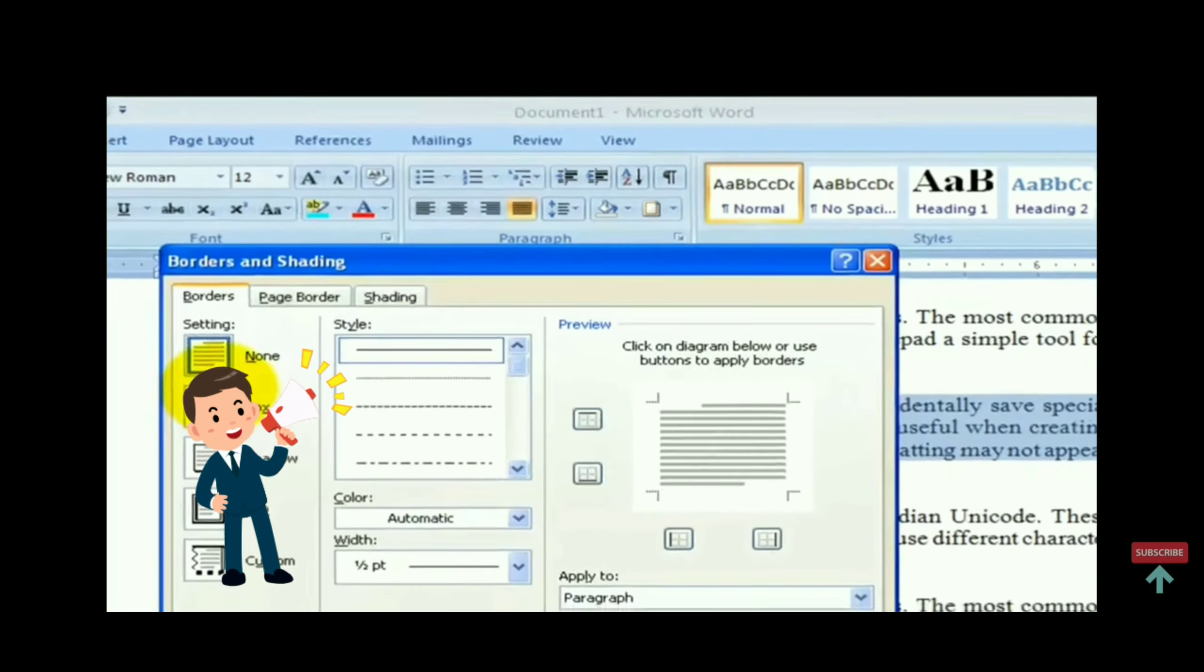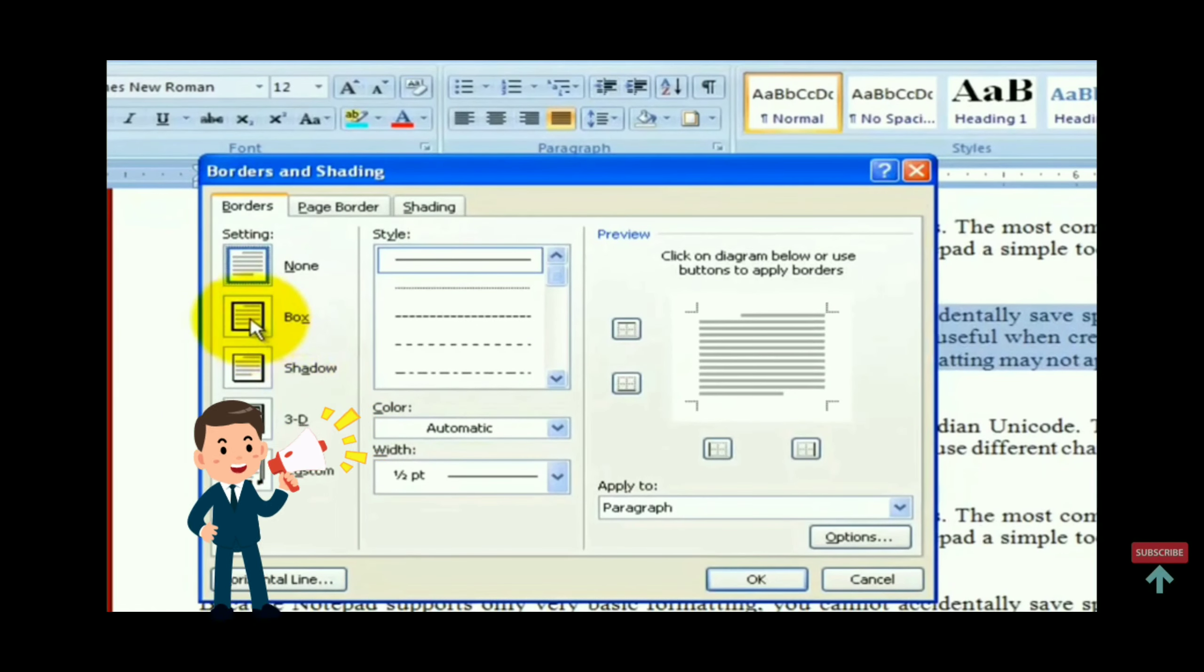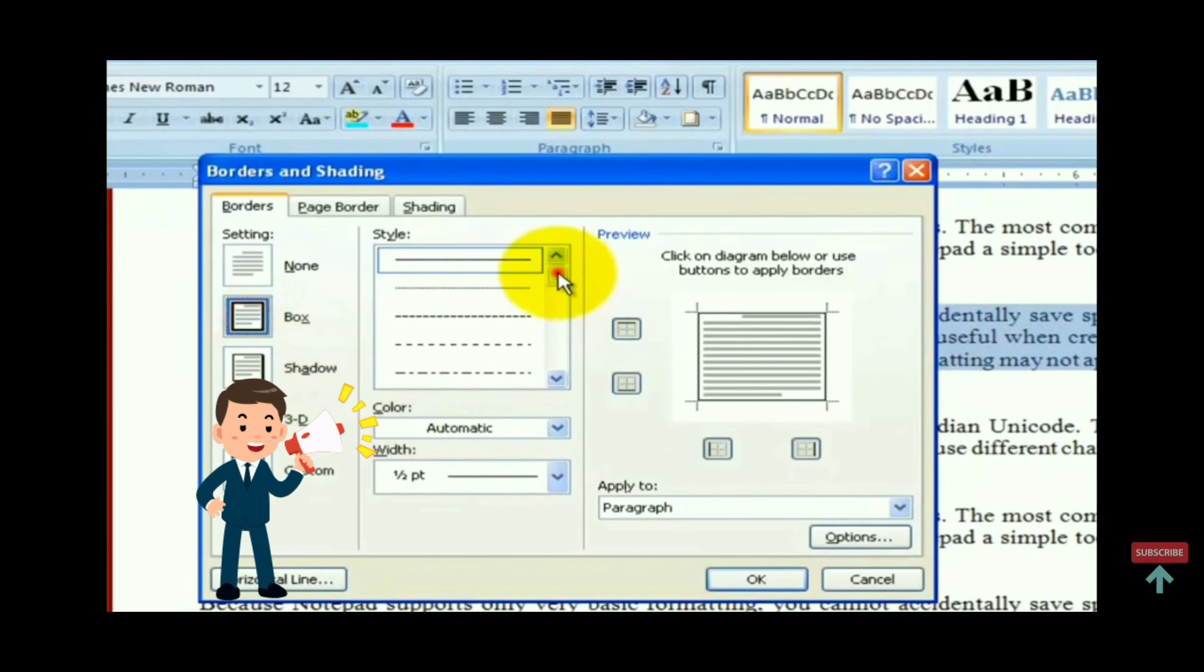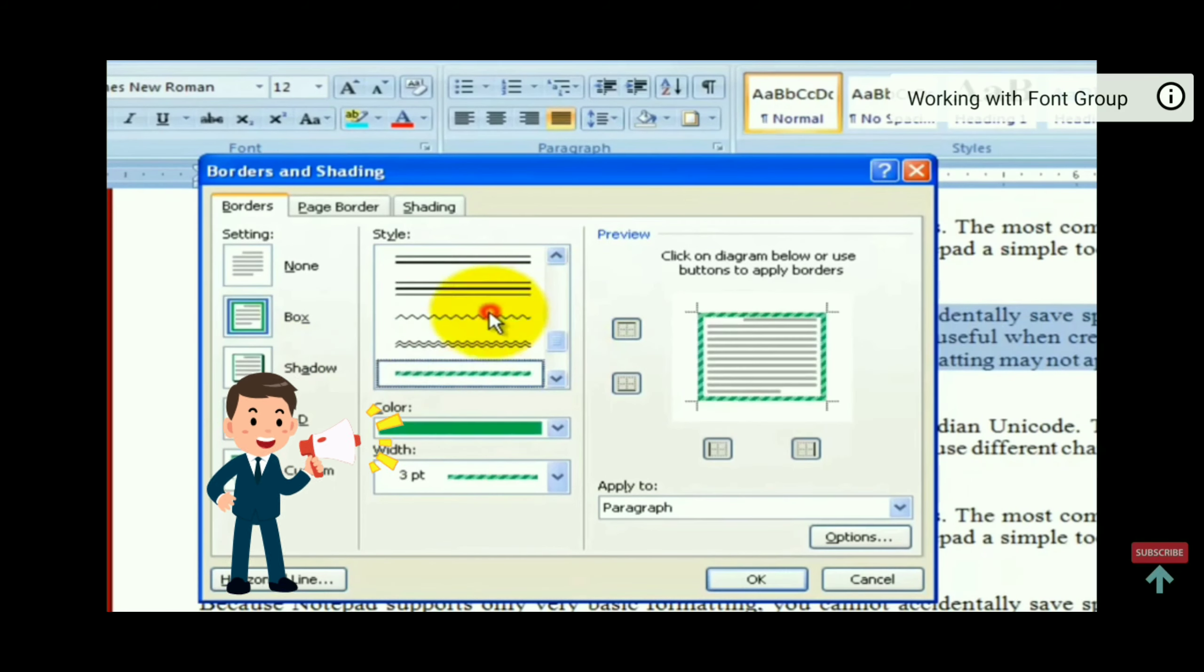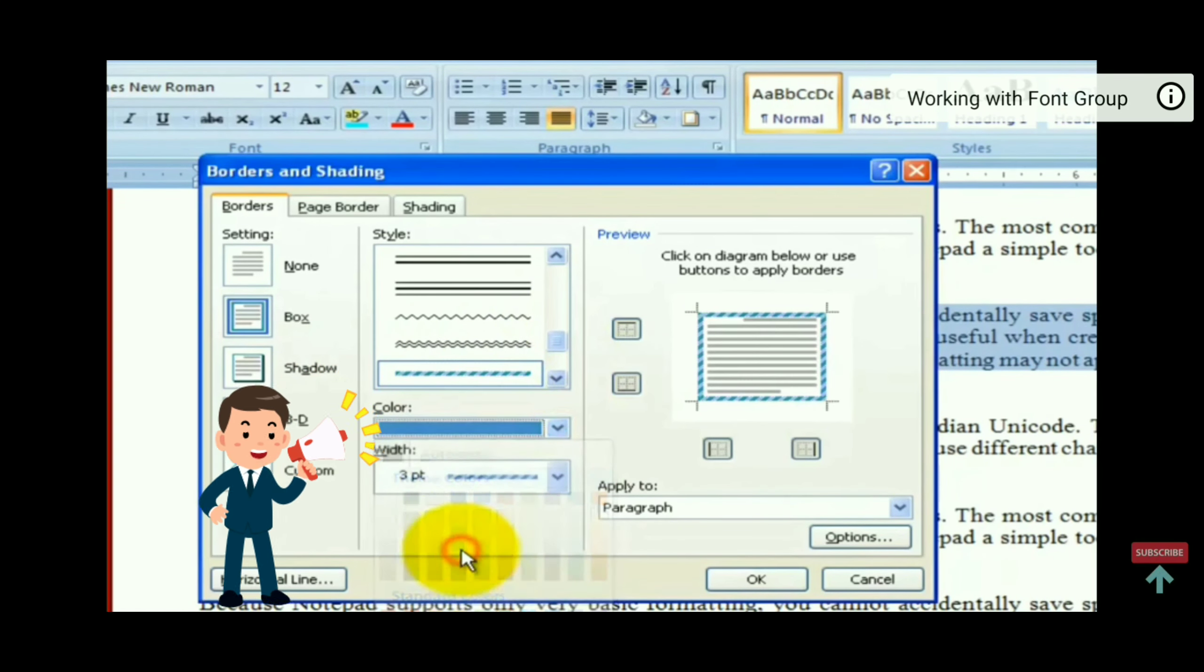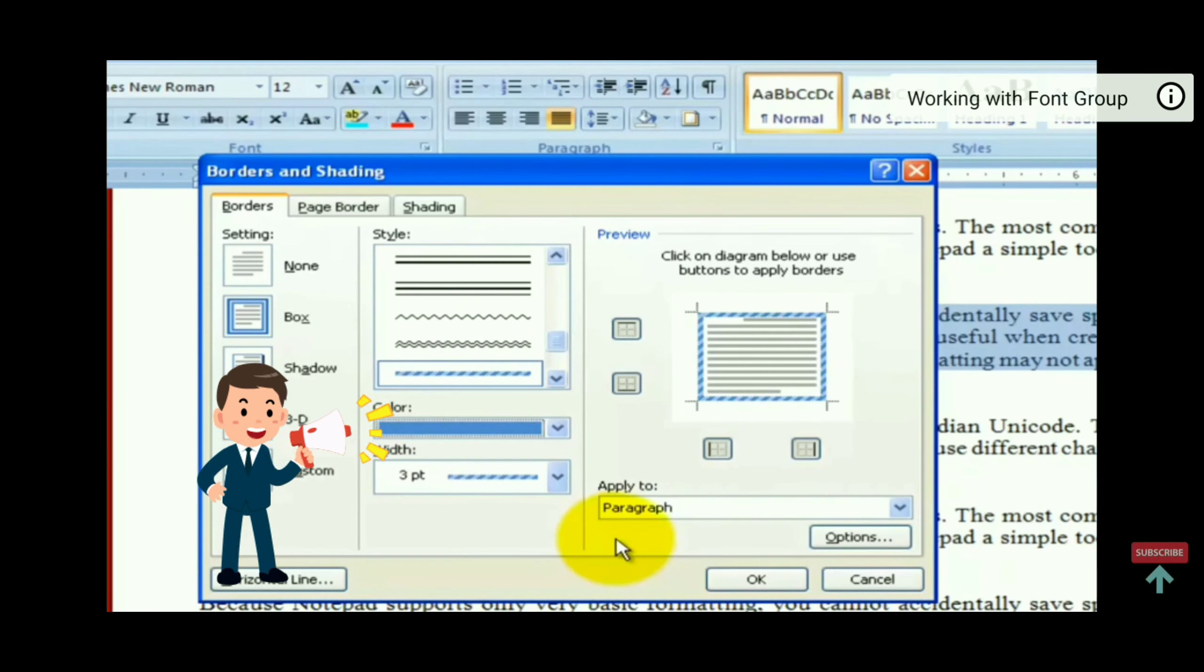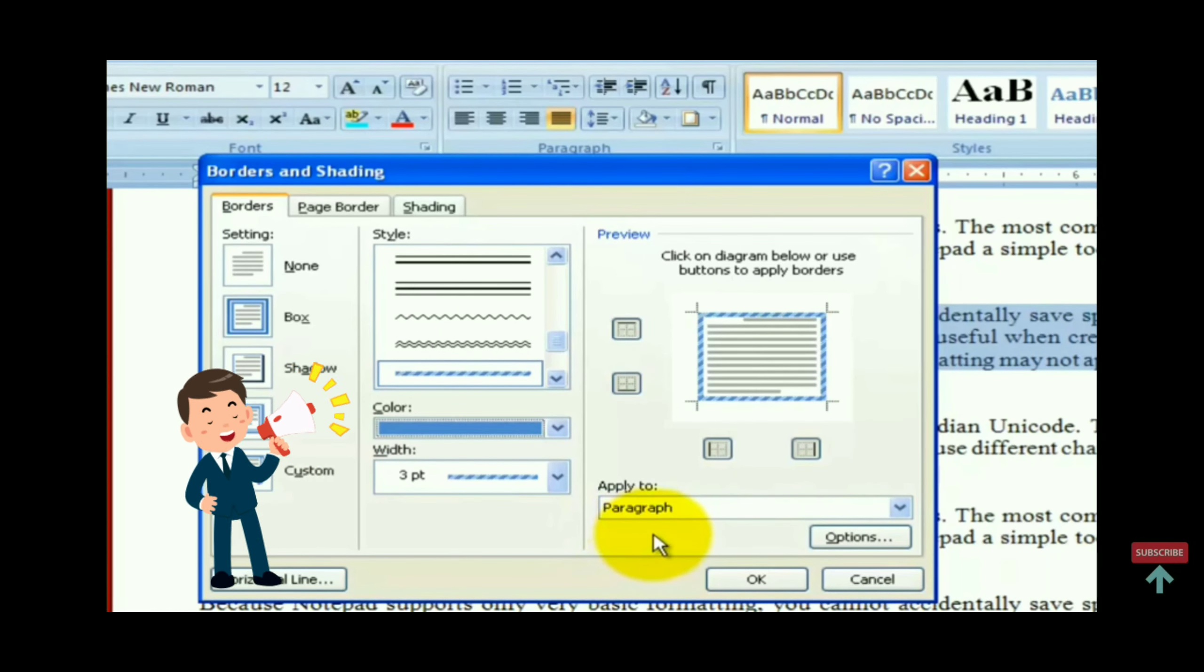Then click on style of the line and then select color. I have selected blue color. Now in apply to option, select paragraph.